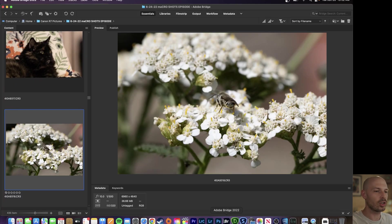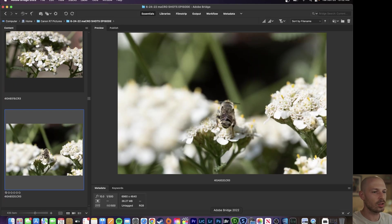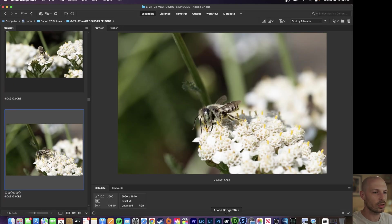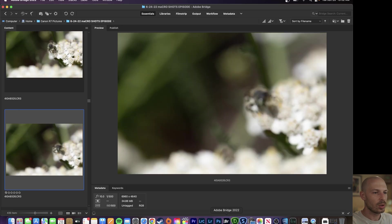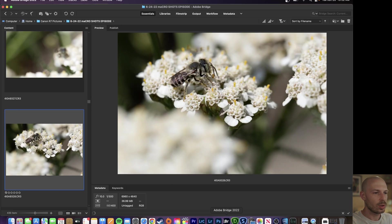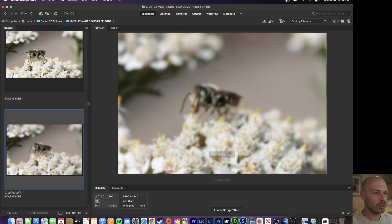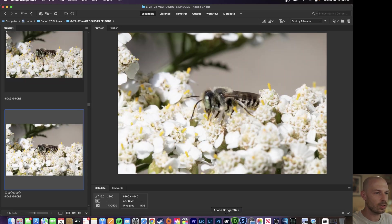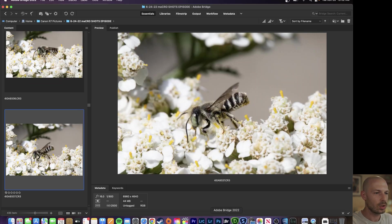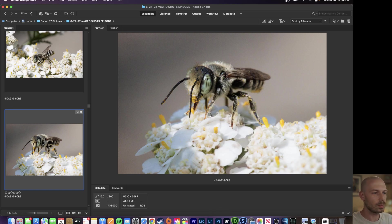All right guys let's jump into some of the macro shots here. Let's see what we got. These are all low ISO. This bee is pretty cool though. We're still at ISO 400. All right here we go. We're up in the thousands, 2500. Let's find a decent one. Okay here we go. ISO 5000. So let's open it up.